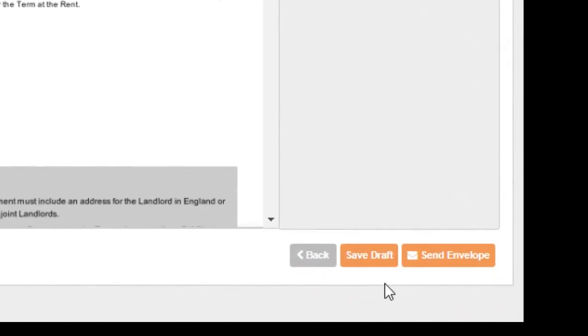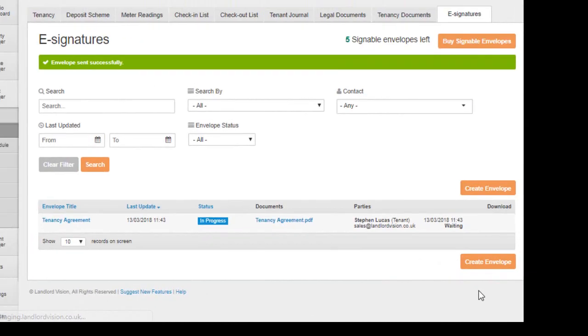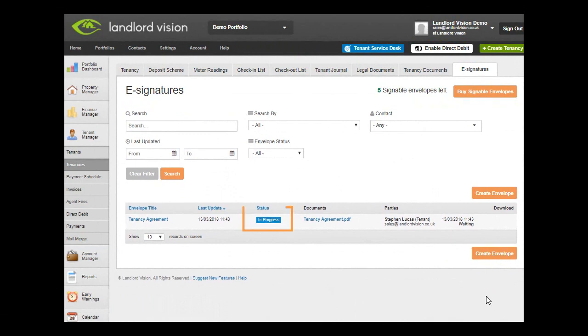Once done, you can either save a copy and come back to it later or send the envelope now. After it has been sent, the status of the email can be seen under the e-signatures tab.